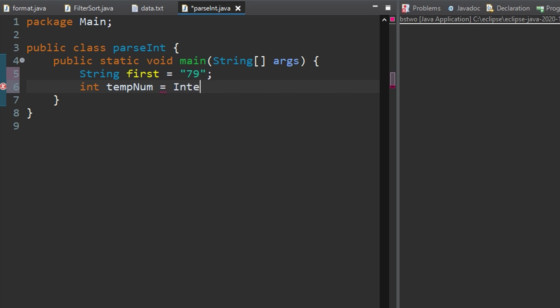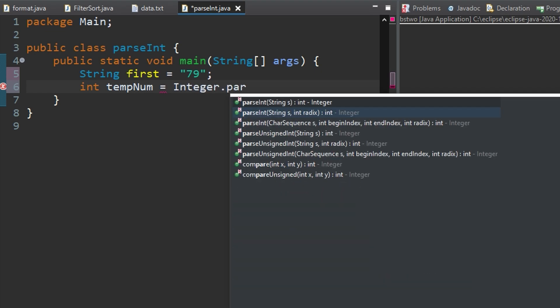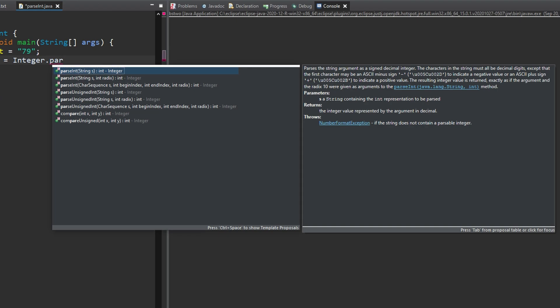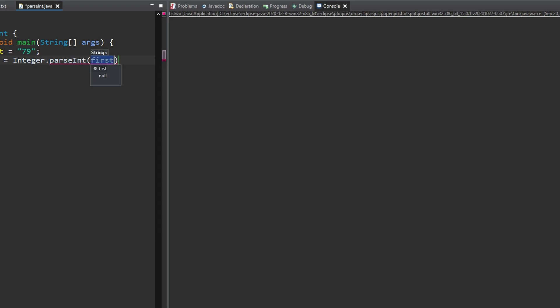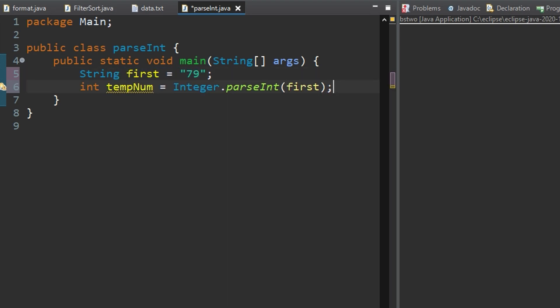We're going to have integer.parseInt and we can see what that does right here. It's going to take a string as a parameter and it's going to parse it and see if it's an integer. So we're going to do this and then we're going to take first as our parameter because this is the string.